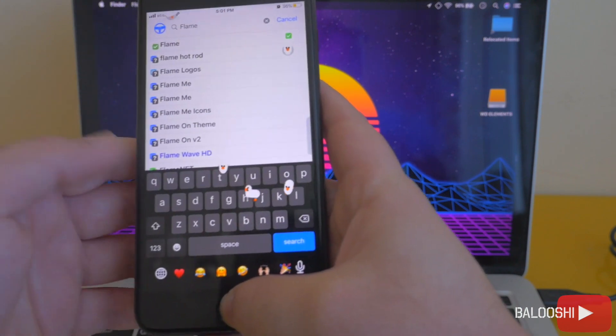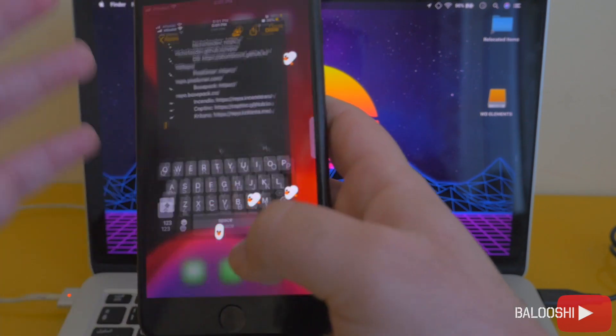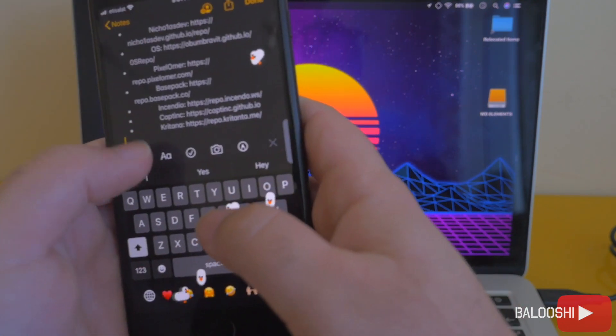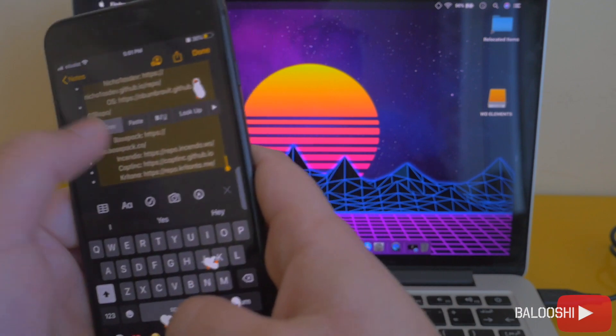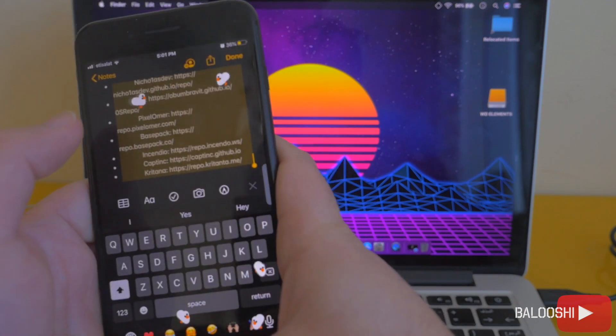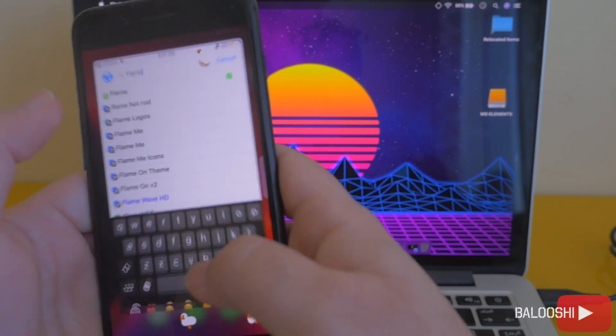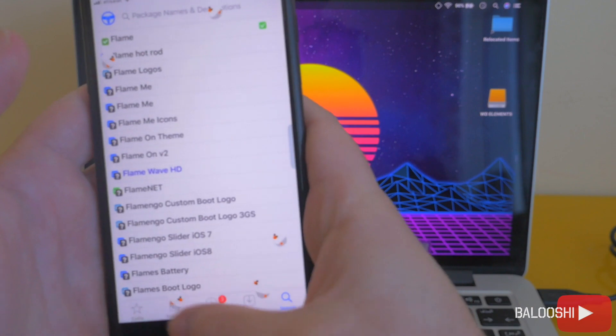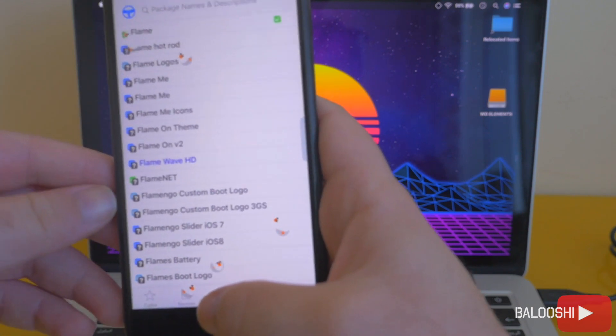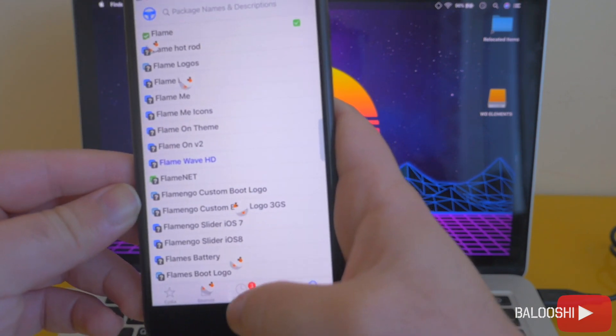Once it's installed, you're gonna go grab your sources. I'll add the sources down in the description, so just copy that. Go back to Cydia, go to sources.